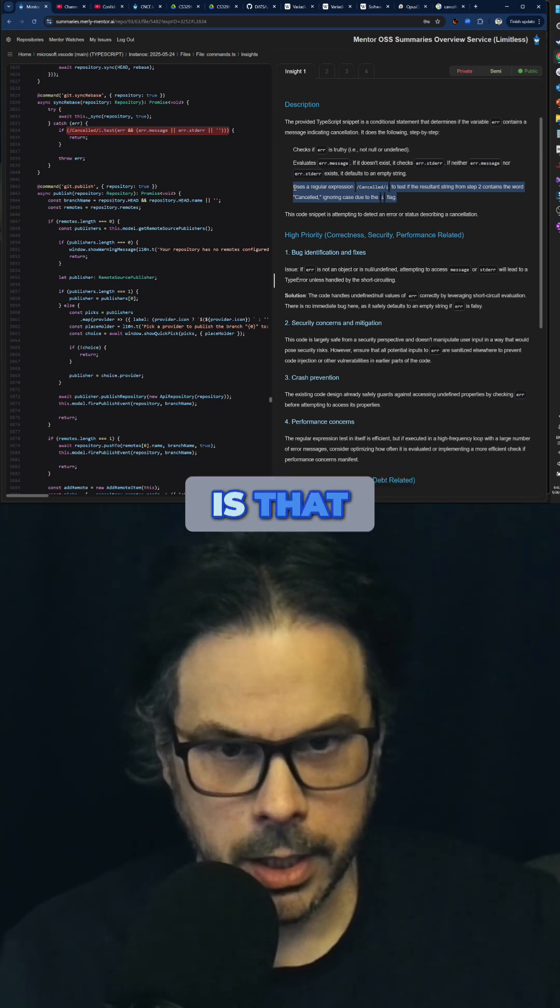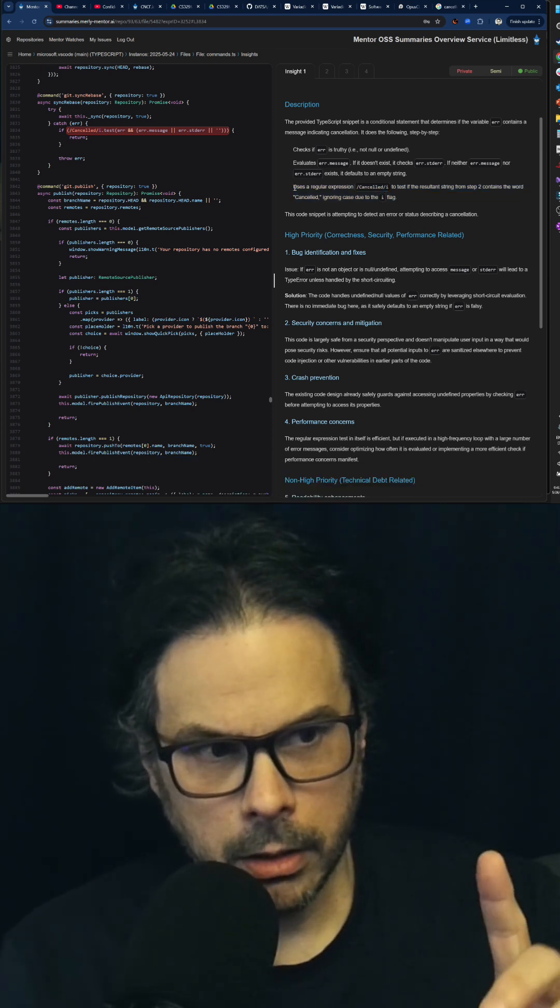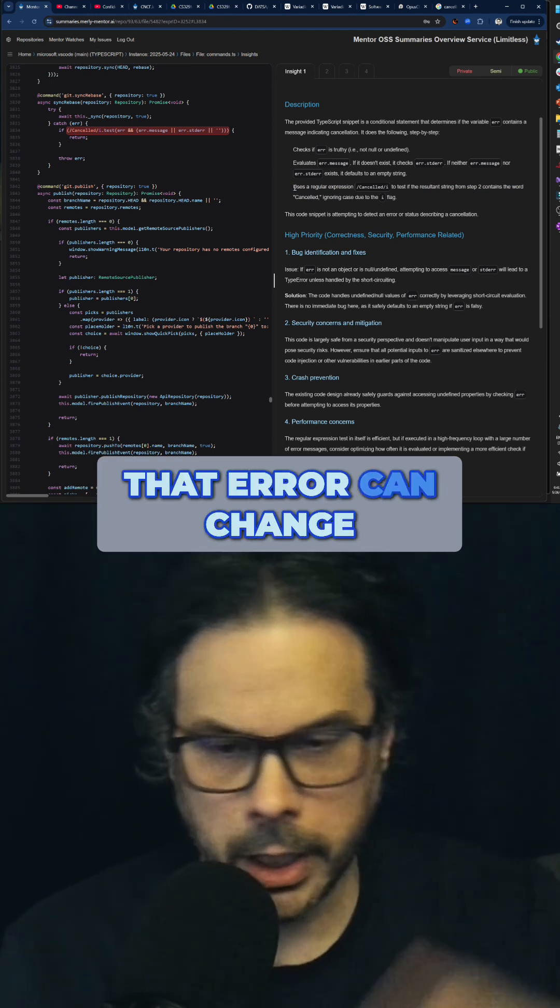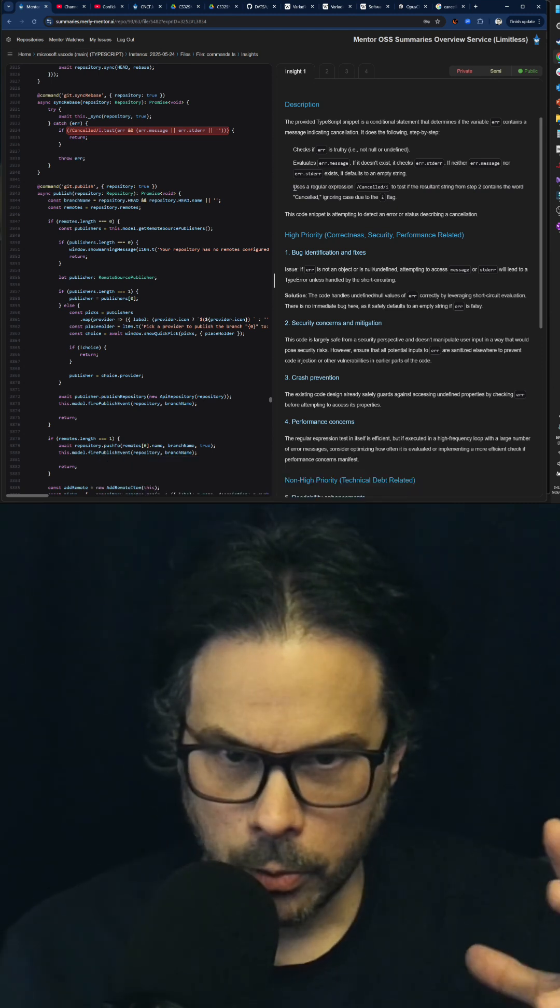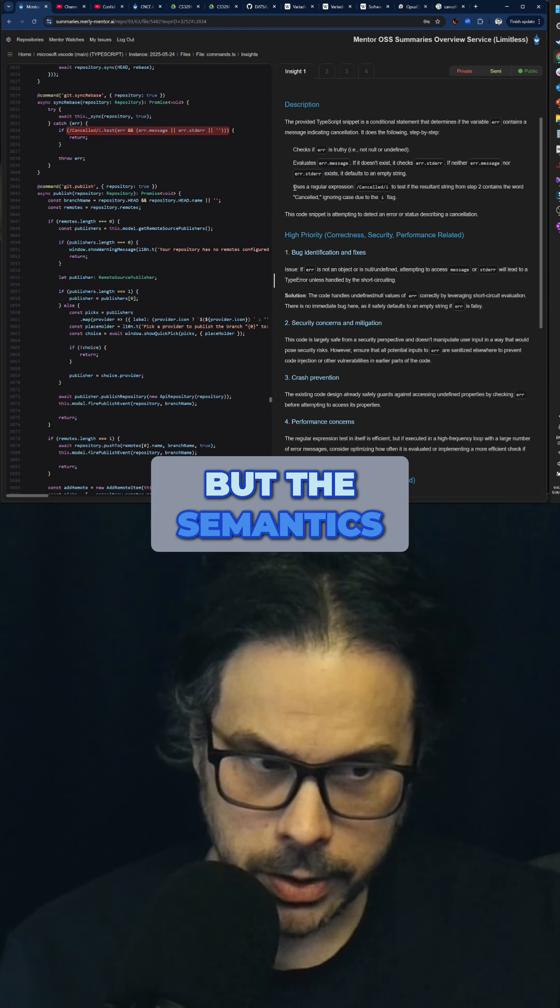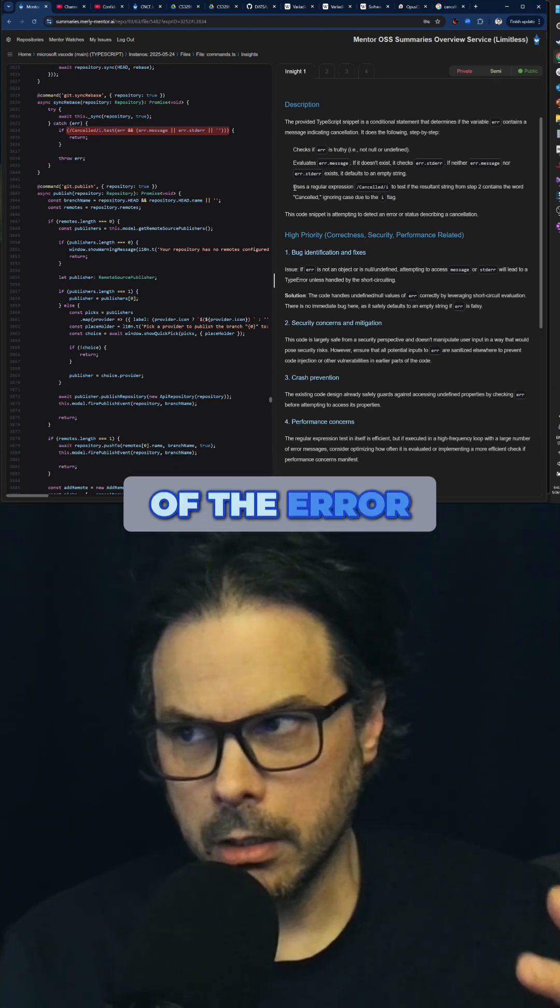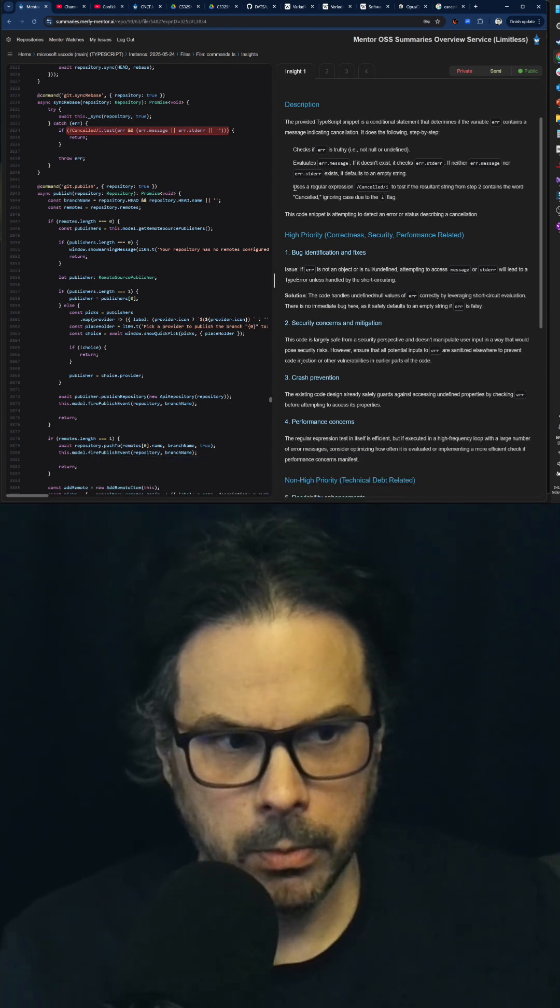Is that then the way you describe that error can change, but the semantics of the error are always the same.